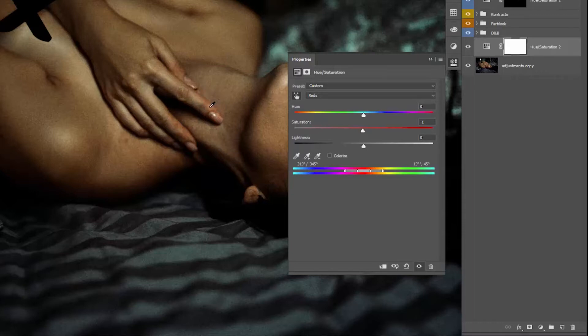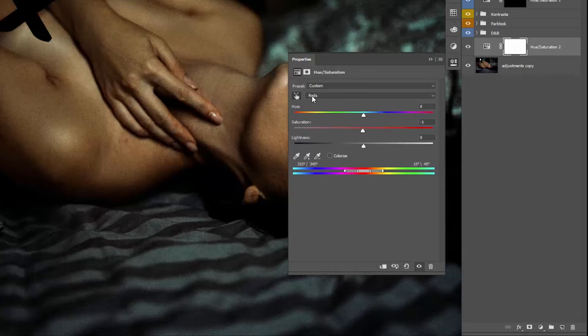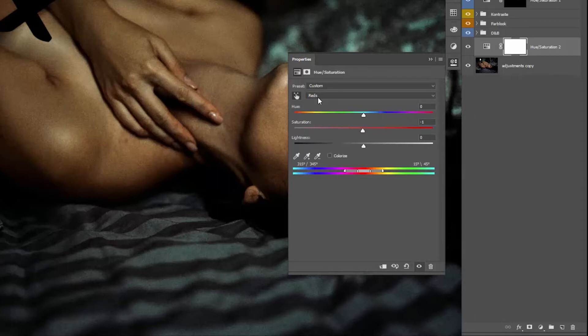But it obviously works for every kind of red tone issues. All right, so we click on the fingers, and as you can see, Photoshop automatically recognizes that we are in the red tones. To see which colors are included...